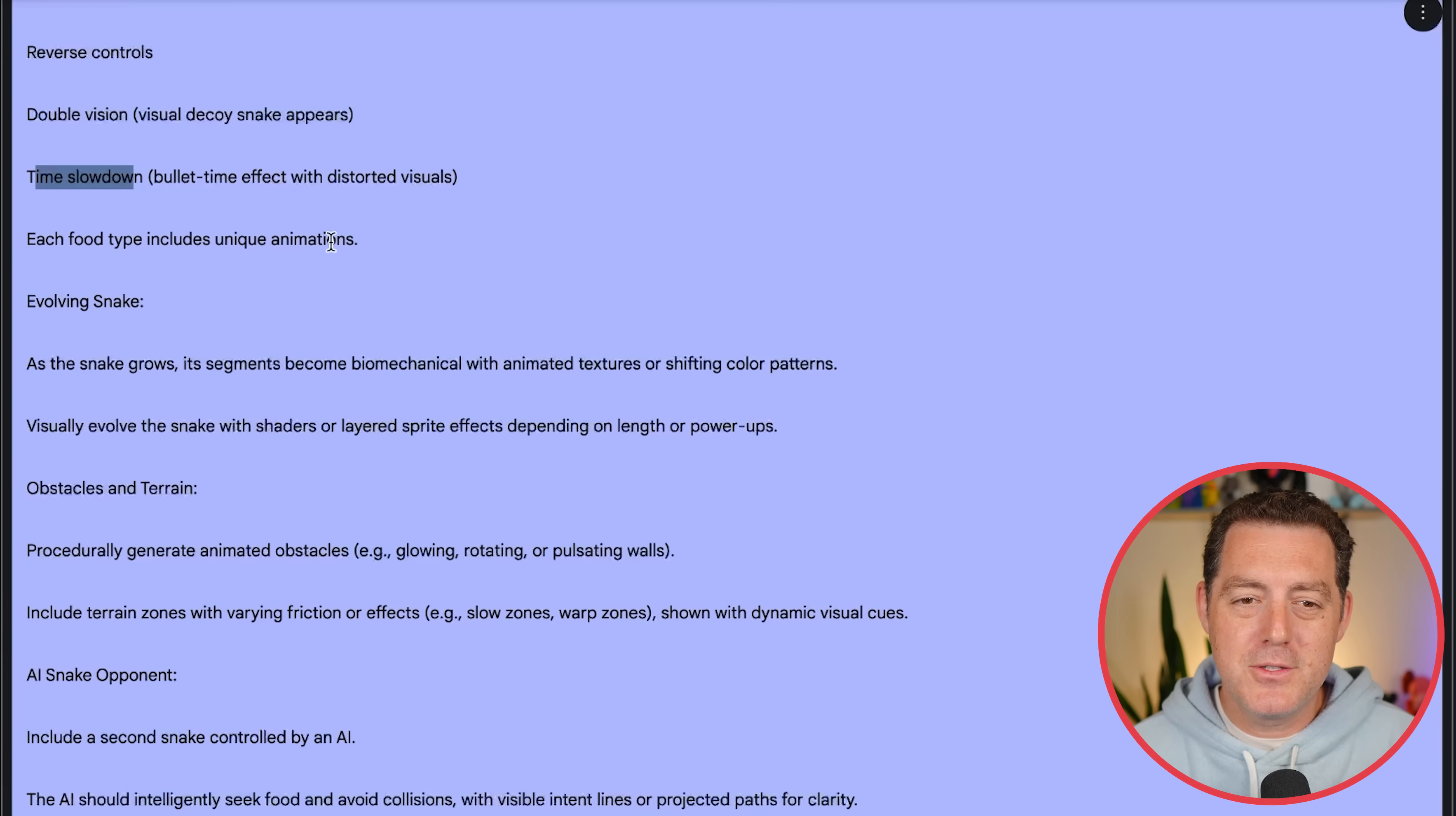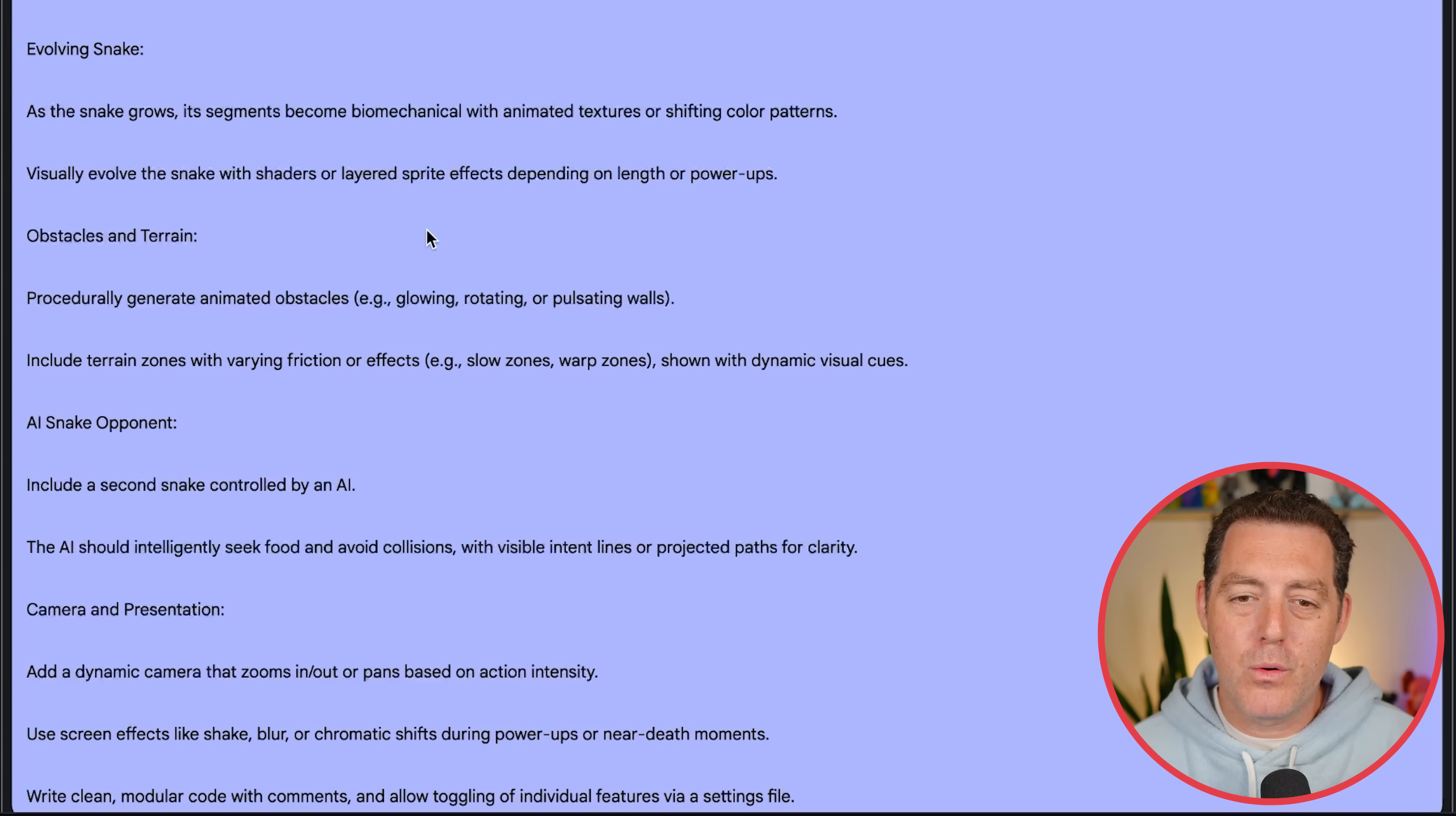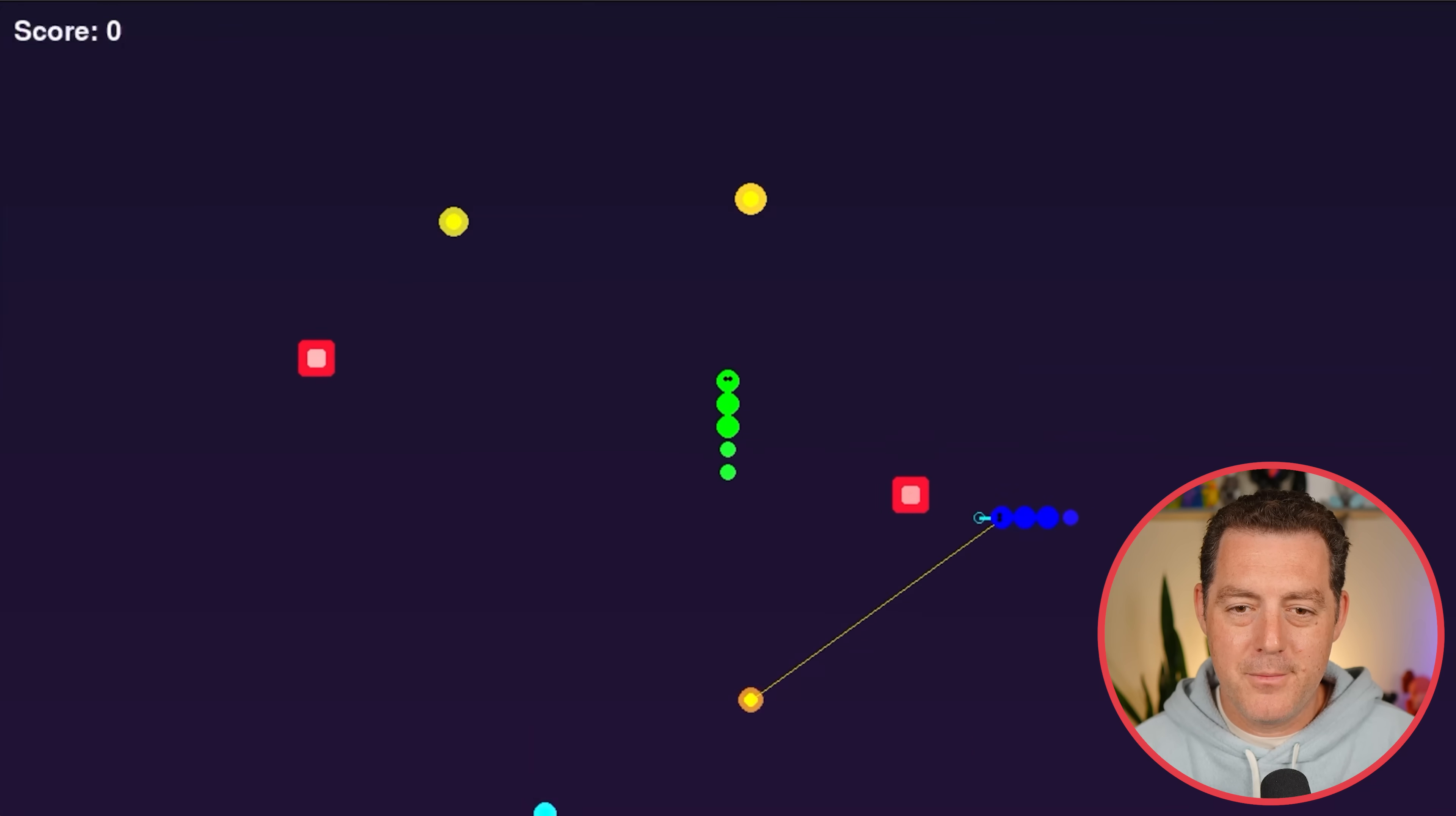Evolving snake. As the snake grows, its segments become biomechanical with animated textures or shifting color patterns. Visually evolve the snake with shaders or layered sprite effects depending on the length or power-ups. Obstacles and terrain. Procedurally generate animated obstacles. Include terrain zones with varying friction or effects. Also add an AI snake opponent. And there we go.